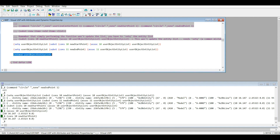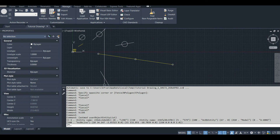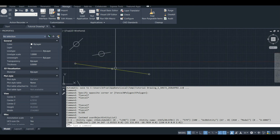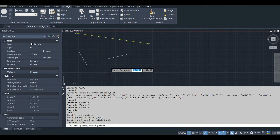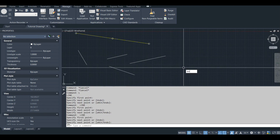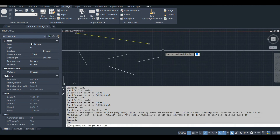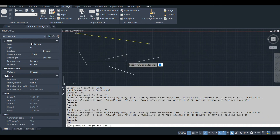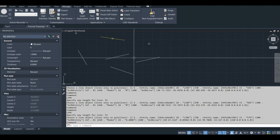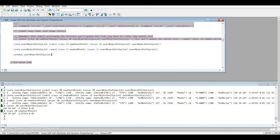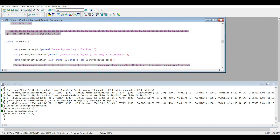One final thing you have to do is use the ENTMOD function to update the database. Our line is now at the correct length and it lengthened from the center. Coming up next I'm going to do that exact same function but using Visual LISP, so stay tuned for that and thanks for watching.